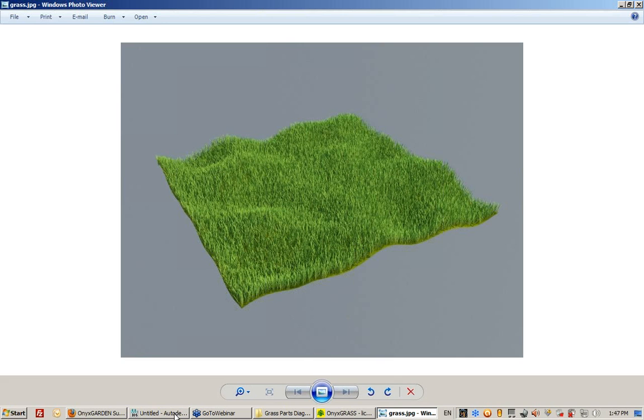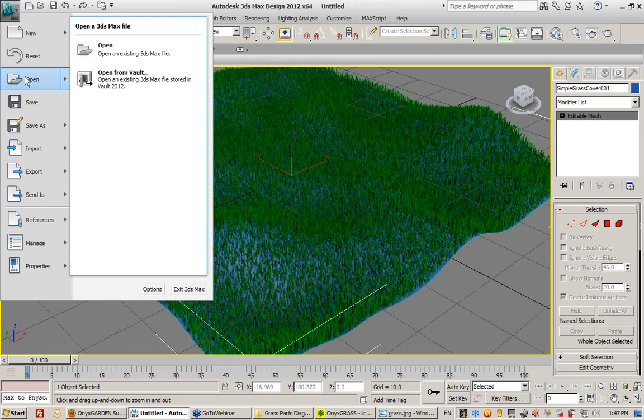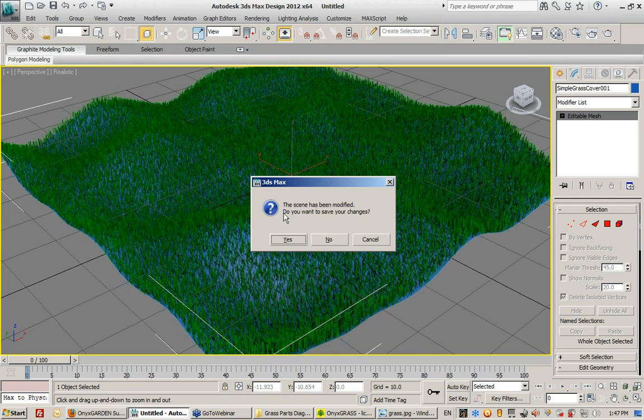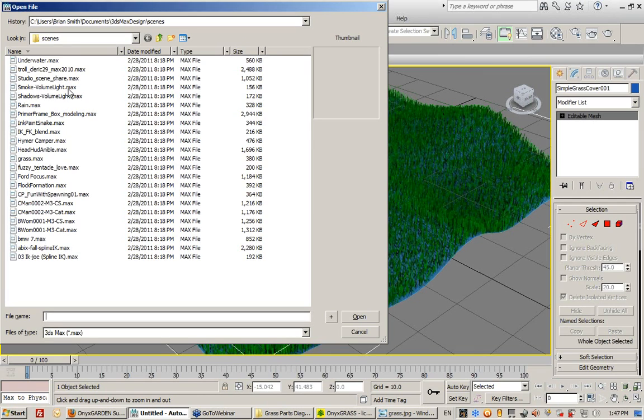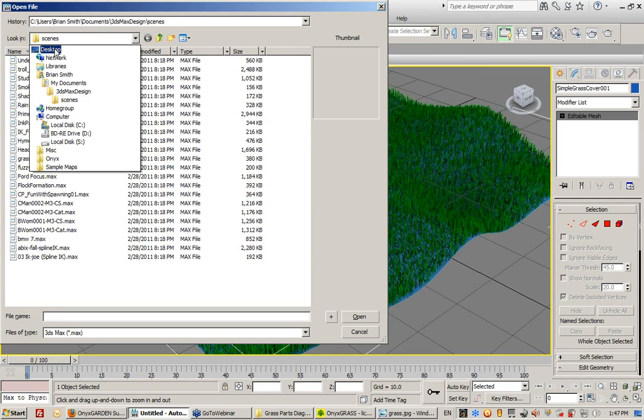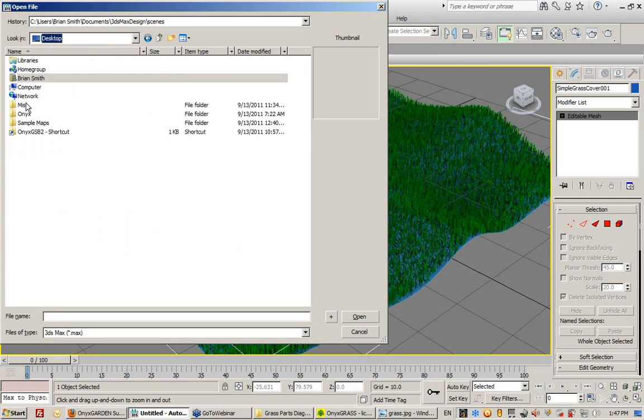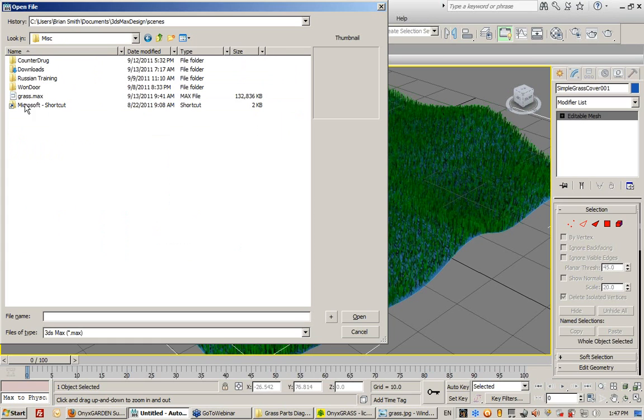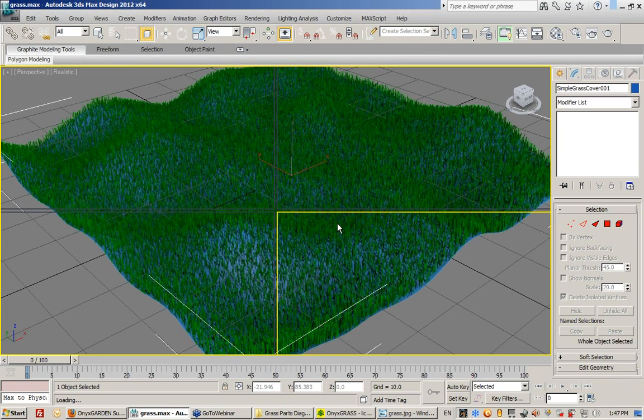The materials are very simple. The lighting is very simple. I created this with V-Ray just to show you how simple this is and how little I did with this.